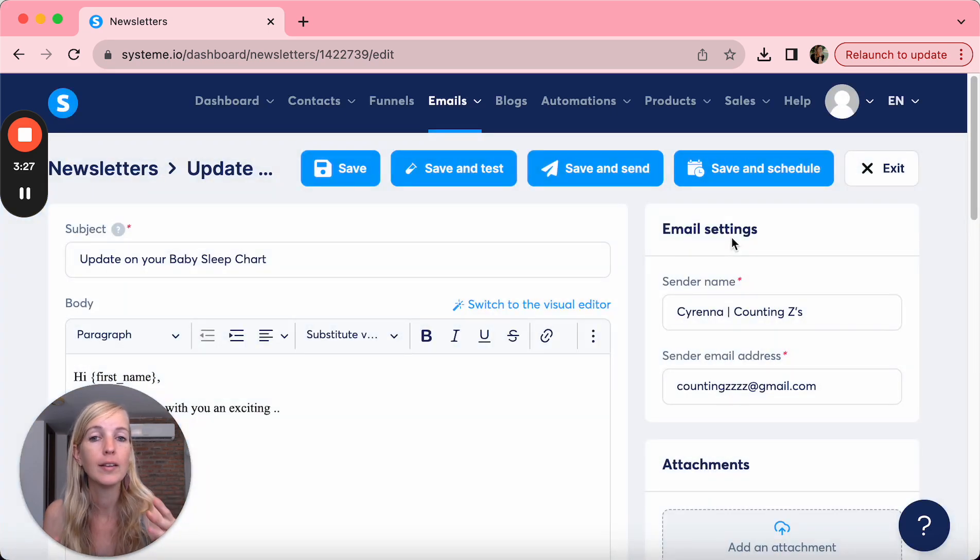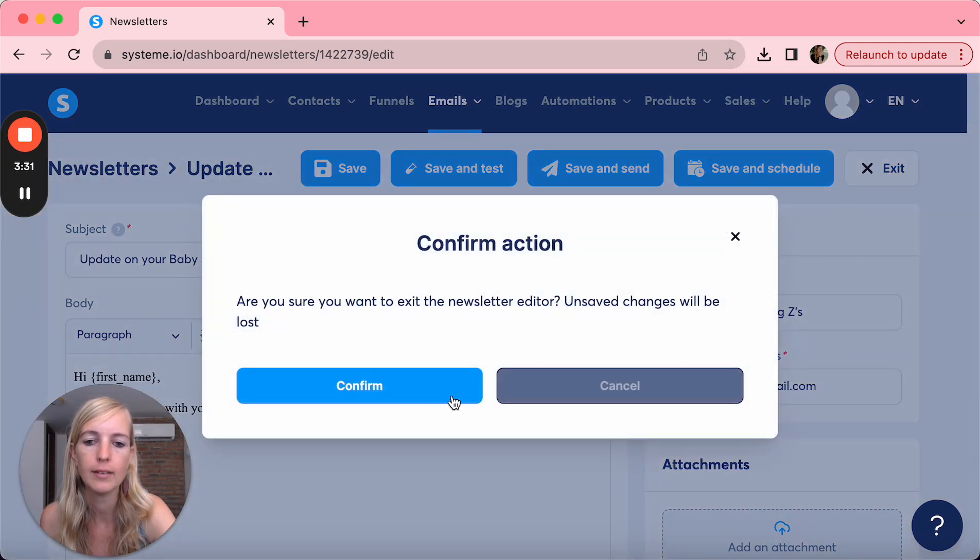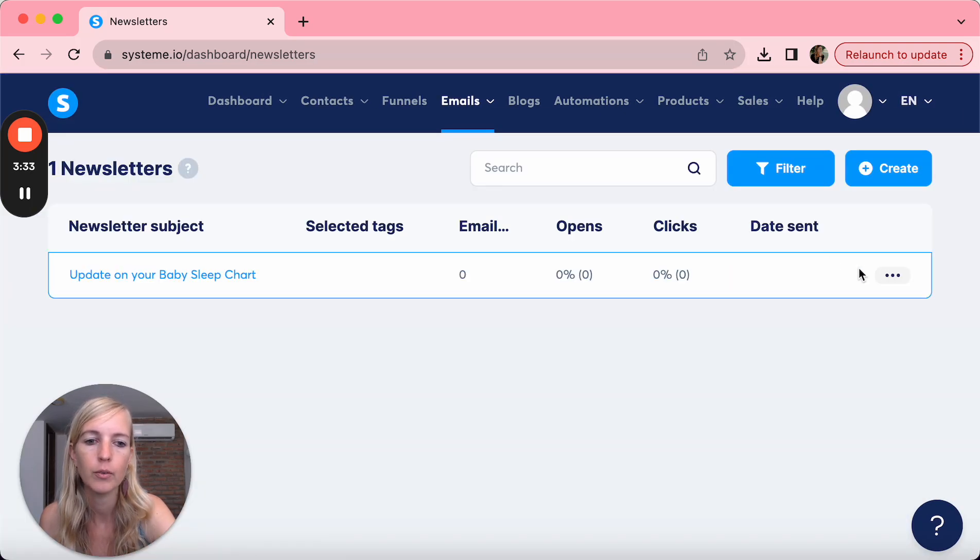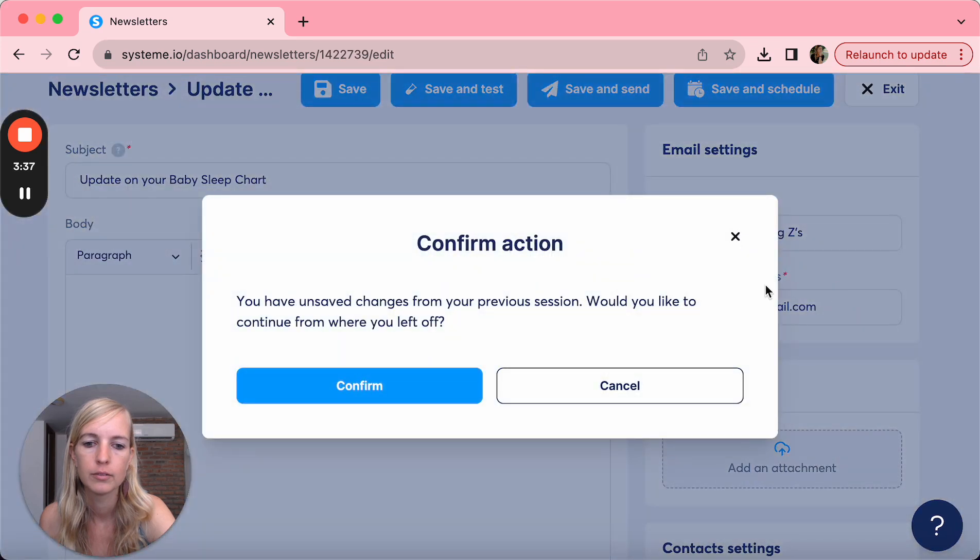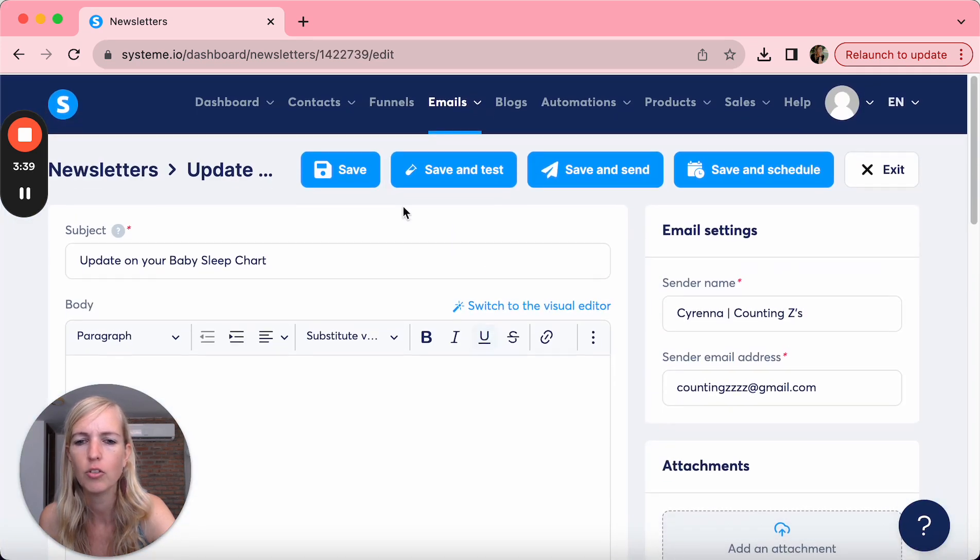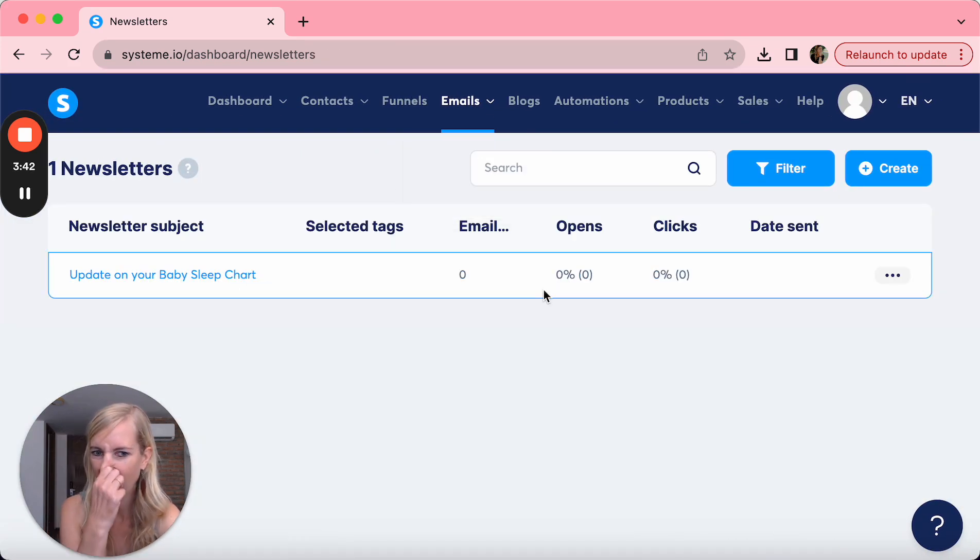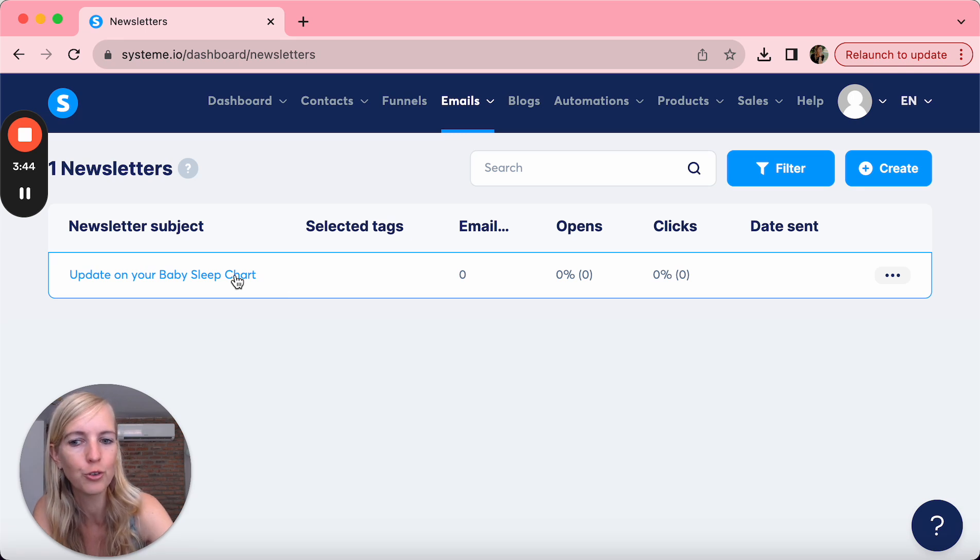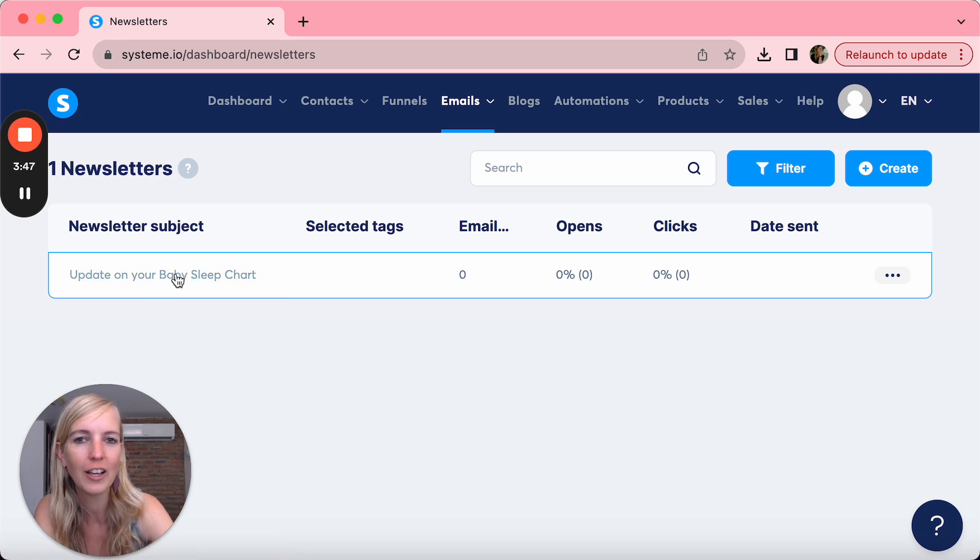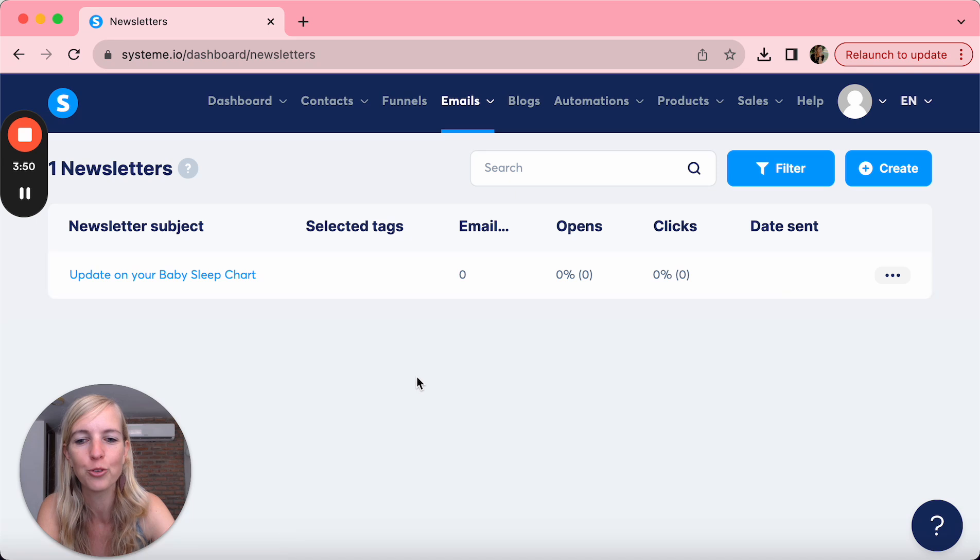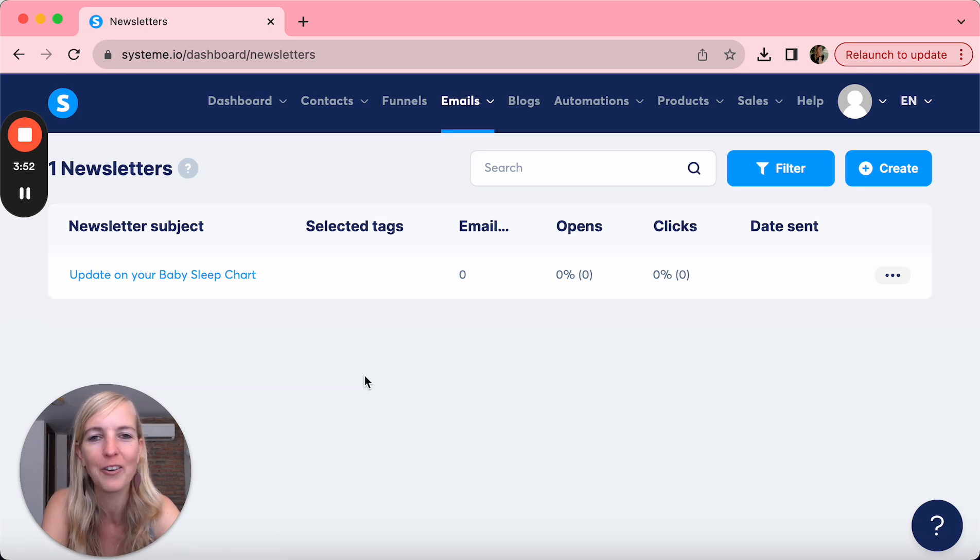But a newsletter is a one-off email. So I'm going to exit this, we're going to delete this. Oh no, cannot delete this. Oh yeah, that's the only annoying thing. The newsletter, once you've created it, you can't delete it. So what you can do if you start your first newsletter and send out an email, just click on this one and update it, change the title, so you don't have this weird email here now in your list that you never sent.